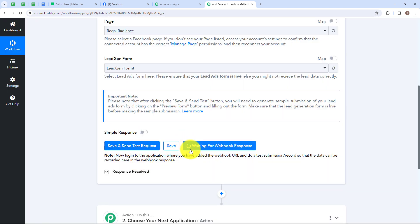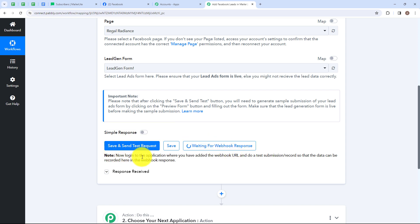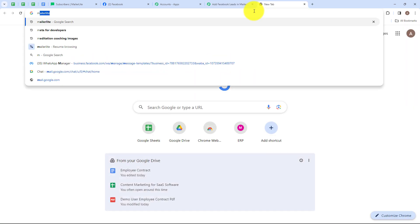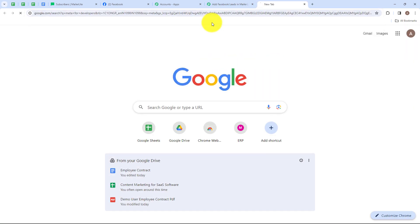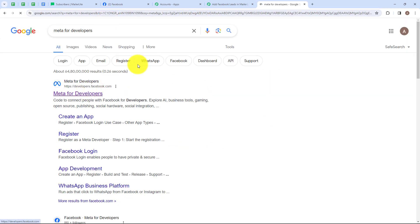Here it says waiting for webhook response. There is a note: now log into the application where you have added the webhook URL and do a test submission so that the data can be recorded here in the webhook response. For that, we are going to search for Meta for Developers. After searching for Meta for Developers, click on the first link or you can directly search for developers.facebook.com.